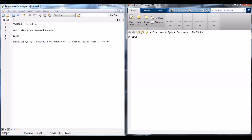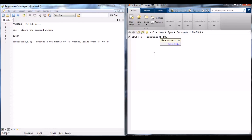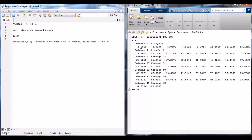If I test linspace in the command window — I want X to equal linspace from 1 to 100 with 50 values — because my screen doesn't extend super far to the right, MATLAB just drops down and shows columns 1 through 8, then columns 9 through 16, 17 through 24, and so forth. So it goes from 1 to 100 with 50 evenly spaced elements, where an element is just a single value in a matrix.